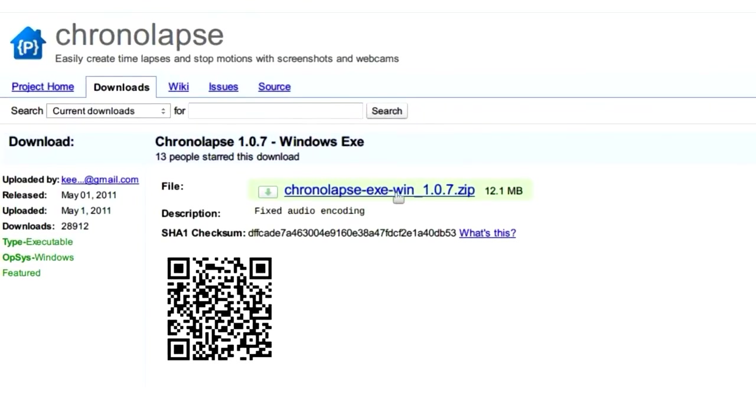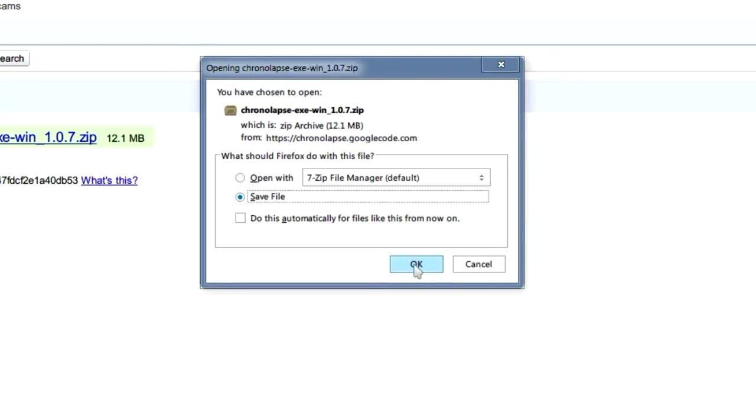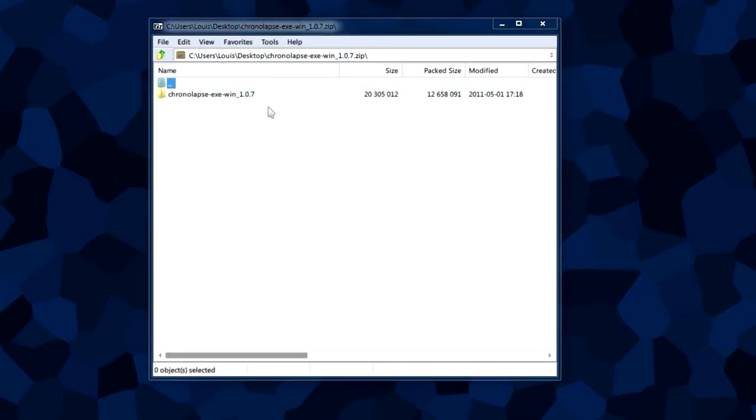This is the actual download page for the version you selected. Click this link and it will prompt you to open or save the file. We want to save the file wherever you want. We'll be opening it with an archiver later.